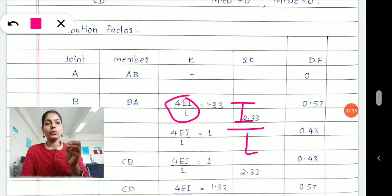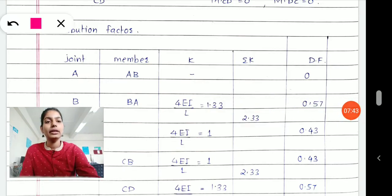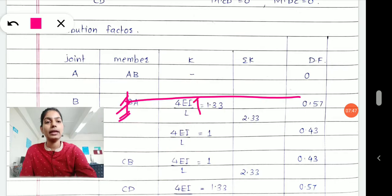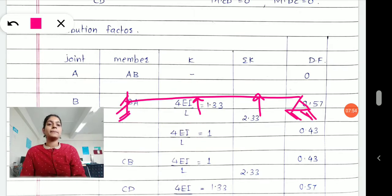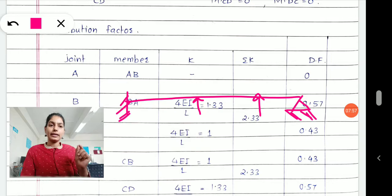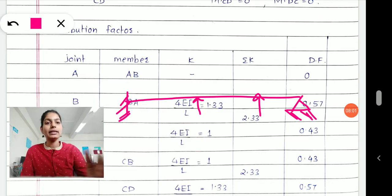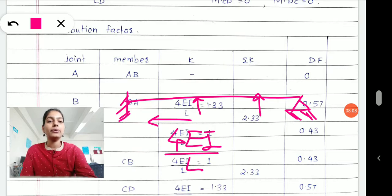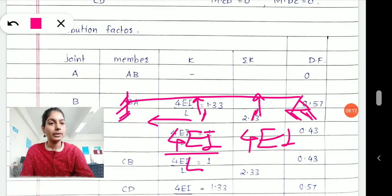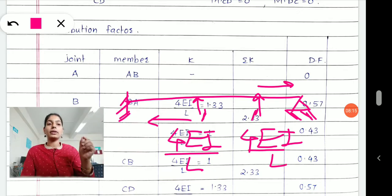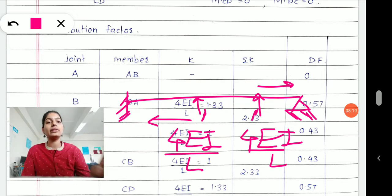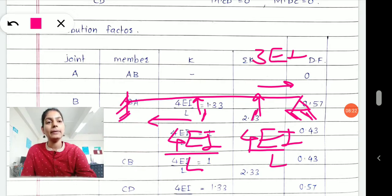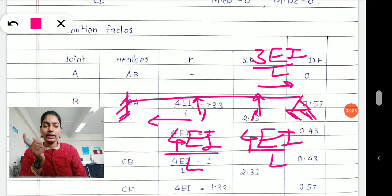In approach 2: if your far end is fixed, K equals 4EI/L. For intermediate supports, K equals 4EI/L. But if the far exterior end is hinged, then the value changes to 3EI/L. In approach 1 using K equals I/L: for fixed end it is I/L, for intermediate support it is I/L, but for an exterior hinge support it changes to 3/4 times I/L. Note that E is always present but since E remains constant, we do not write it explicitly — but do not forget it.